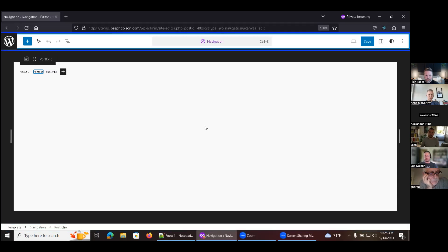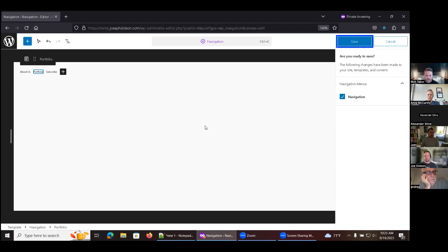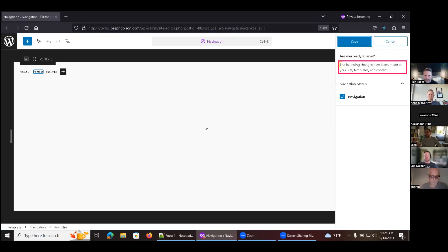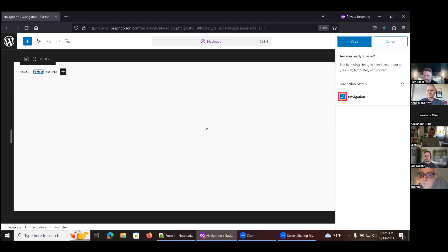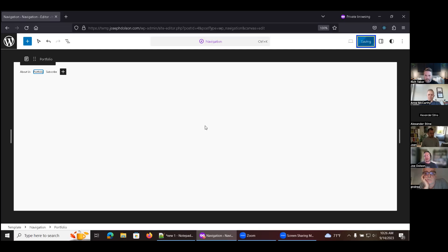Alex attempts to save. The save button opens a panel, but it doesn't announce what's in it. After navigating manually, he hears: 'Are you ready to save? The following changes have been made to your site, templates and content.' That context would have been nice to know without having to manually read it. There's also a checkbox that's confusing — it doesn't actually discard changes, it just opts not to save them. This leads to a situation where you'd constantly be prompted to save, because the unsaved changes persist. That needs to be made extremely clear with an explicit discard option.